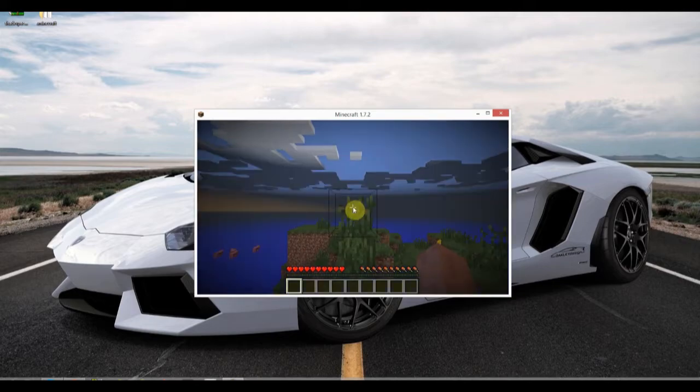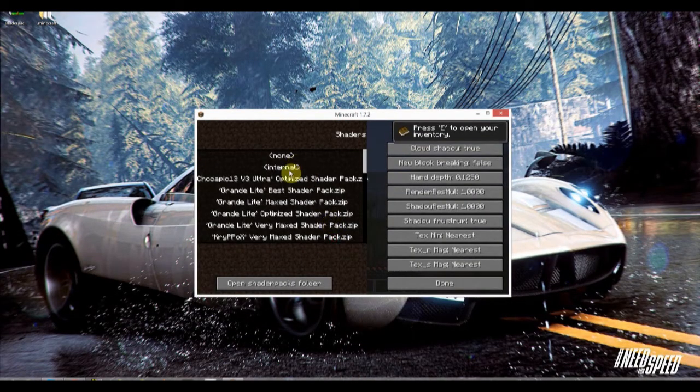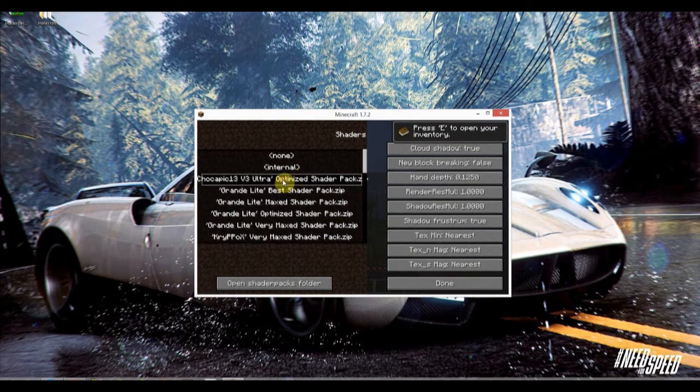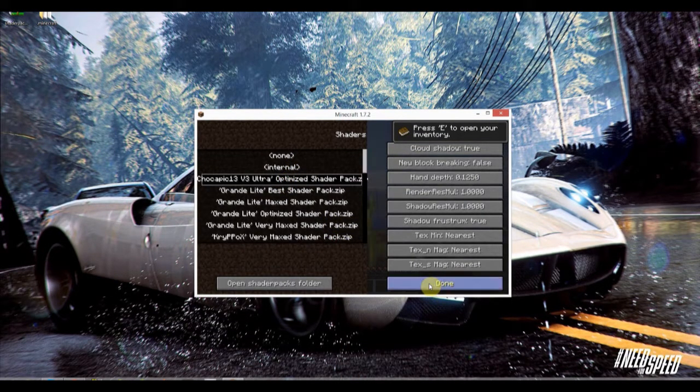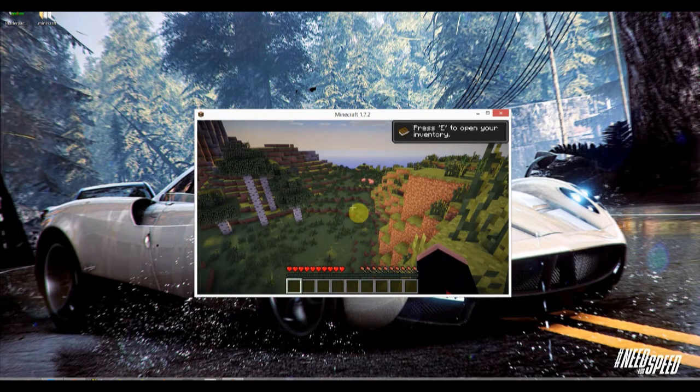Select your shaderpack. I recommend SEUS, spelled S-E-U-S. Yes, that's S-E-U-S.